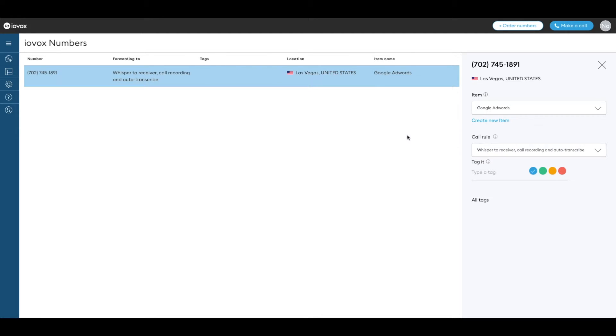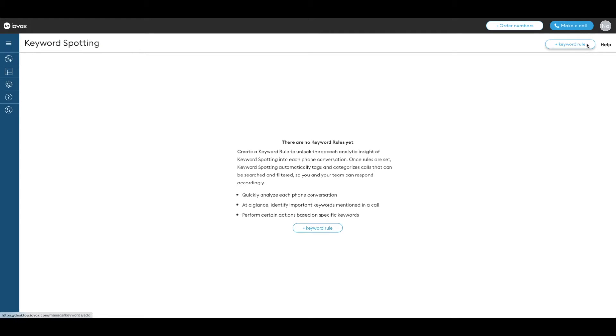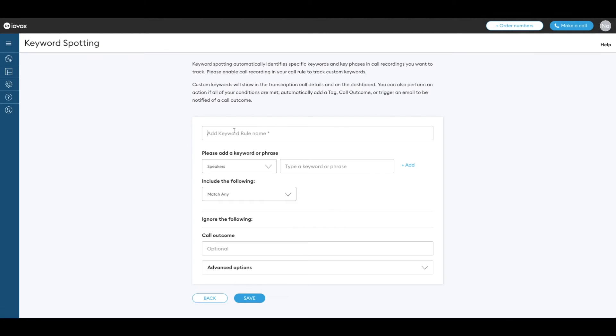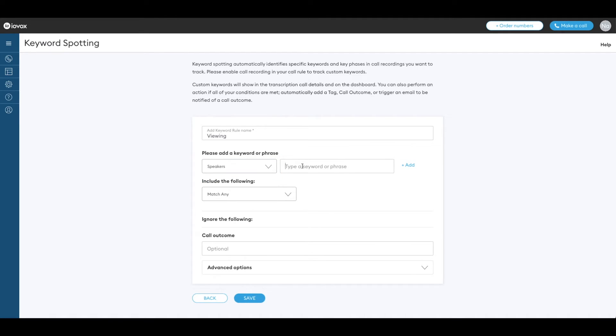Now we would like to track callers that want a viewing. Go to the keyword spotting section and click on plus keyword rule. Choose a name for your keyword rule. Select caller, receiver or speakers for both ends of the phone call. Type what you would like us to spot.